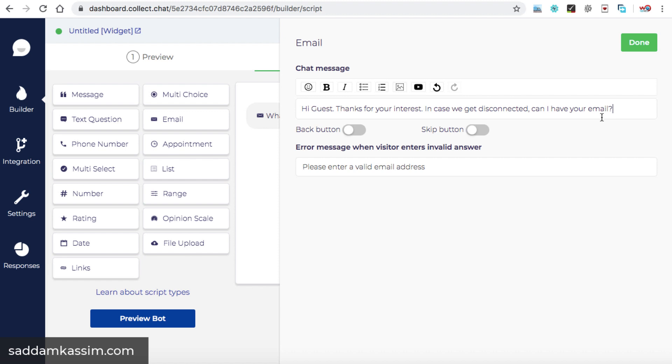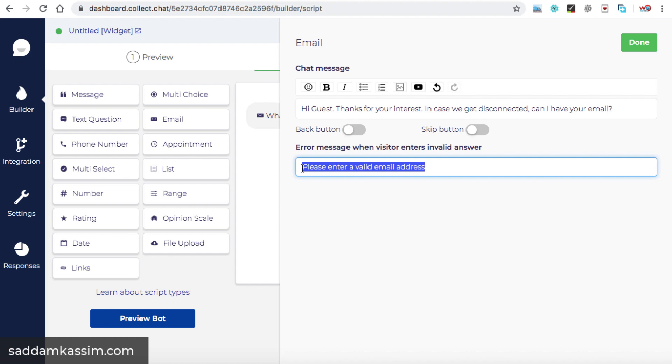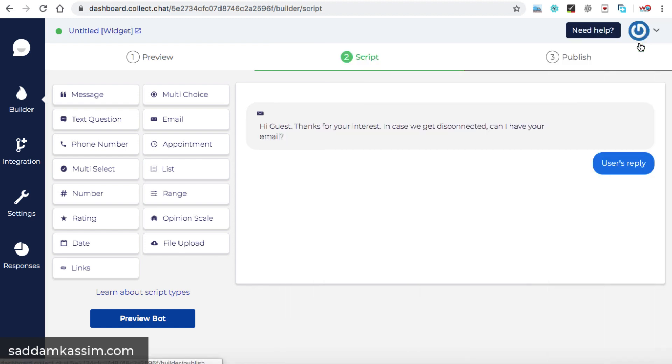So in this way, of course, the chances of getting the email address is high. Now here we have certain options available. Back button. So of course, this is the first option. So there should not be any kind of back button for the user to go to the previous step. Skip button. If you enable this option, then the email address field will be optional for the user. So I suggest you just leave it as it is. Error message. In case if the user enters a wrong email address, I mean the format of the email address would be wrong, then this error message will be displayed. So you can edit this message as well. Once you are done, then click on done button.